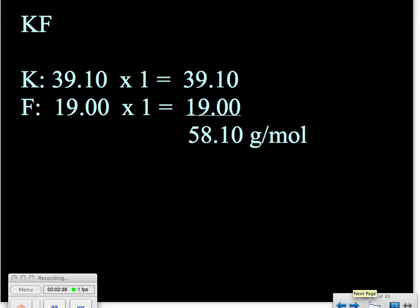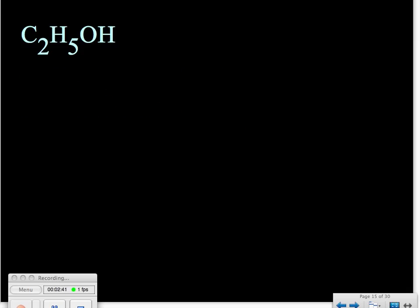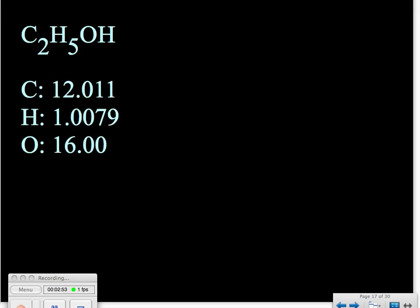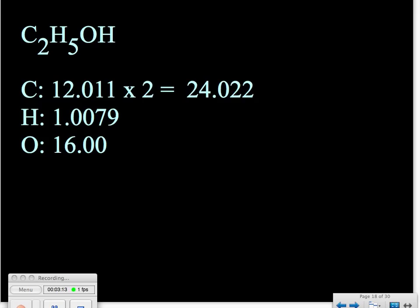Now let's look at another example where we have some subscripts involved. This is for ethanol. Our first step, again, is to list out our elements. Then we look up our atomic masses from the periodic table — make sure you include all your decimal places. We look at the formula and determine how many of each element is represented. Carbon has a subscript of two, meaning there are two atoms of carbon, so we multiply our atomic mass by two.